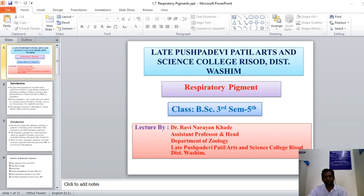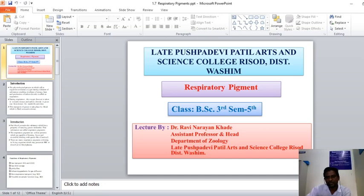Hello everybody. Myself Dr. Ramin Narayan Khadai, Assistant Professor and Head, Department of Zoology, Lead Kushnadu Patil's Arts Science College, District Vashima.